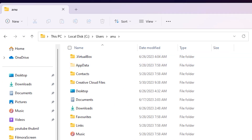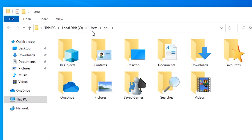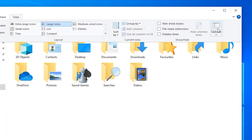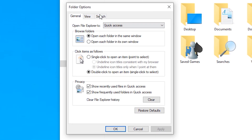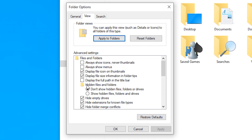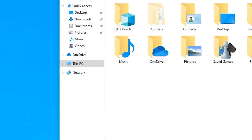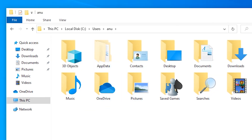Now I'll show you AppData on Windows 10. In Windows 10, go to View and then go to Options. In Options, go to View and here we find Hidden Files and Folders. Just click on 'Show hidden files, folders, and drives' and apply it. Now here we find AppData.